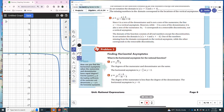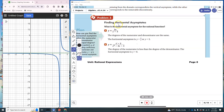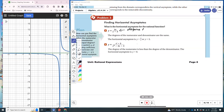We're going to find the horizontal asymptote algebraically. In this equation, the highest degree in the numerator is 1, and the highest degree in the denominator is also 1. To find the horizontal asymptote, you divide the leading terms: 2x over x equals 2. So y equals 2 is our horizontal asymptote.